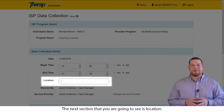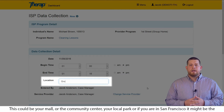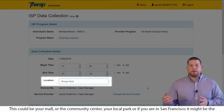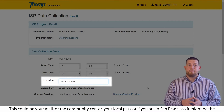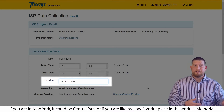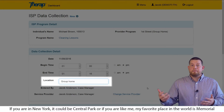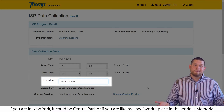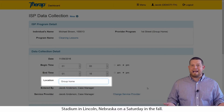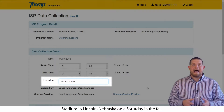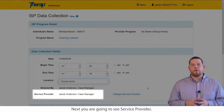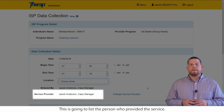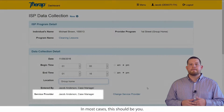The next section you're going to see is location. This could be your mall, a community center, your local park, or if you're in San Francisco, it might be the Golden Gate Bridge. If you're in New York, it could be Central Park. Or if you're like me, my favorite place in the world is Memorial Stadium in Lincoln, Nebraska on a Saturday in the fall. Next, you're going to see service provider. This is going to list the person who provided the service. In most cases, this should be you.